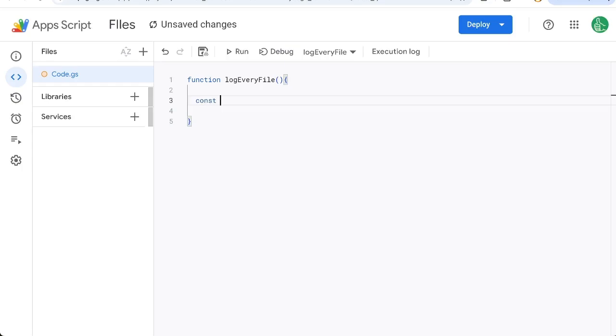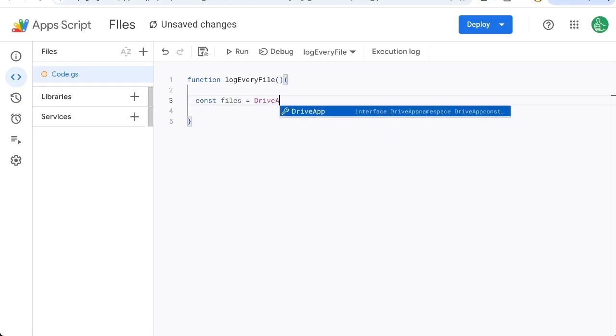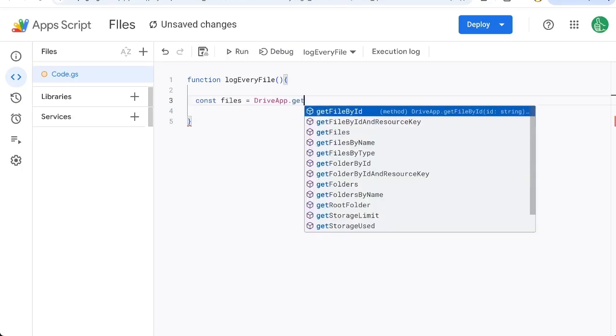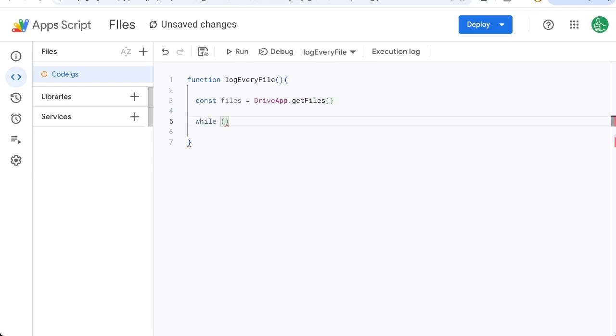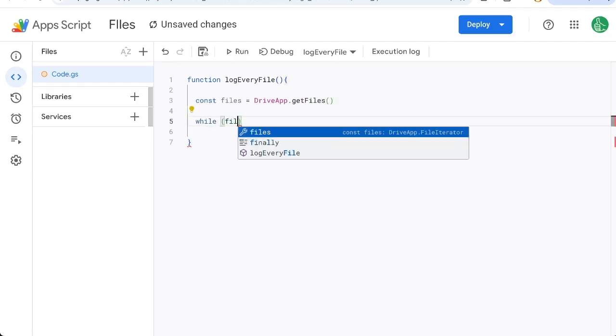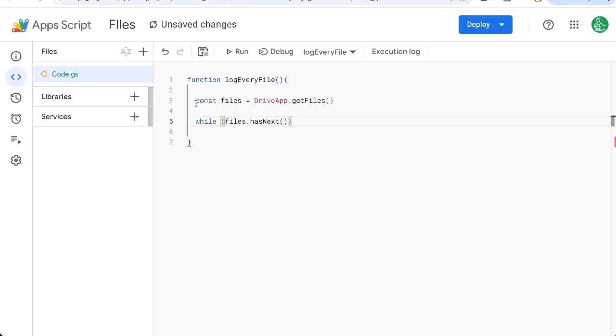And now we're going to get const files equals DriveApp with capital A and capital D, getFiles. And now while, we're going to make a little while loop, files.hasNext. This means that it's going to check, we're going to look at a file and does it have a next one? If it does, we're going to go to that next one. And this is how we go through every single file inside of our DriveApp.